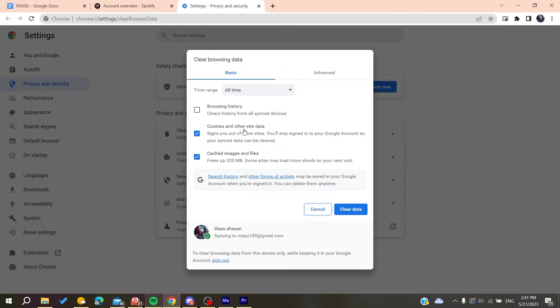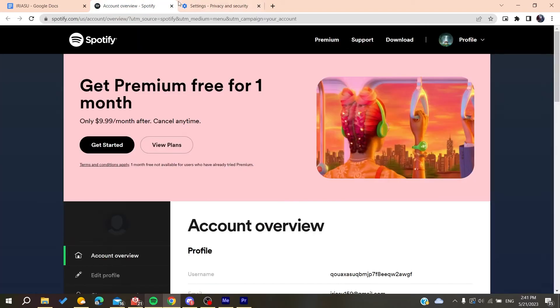Basically we need to clear the cookies and then you will be able to connect again. Otherwise, if the problem still persists, it can be a problem with the firewall.